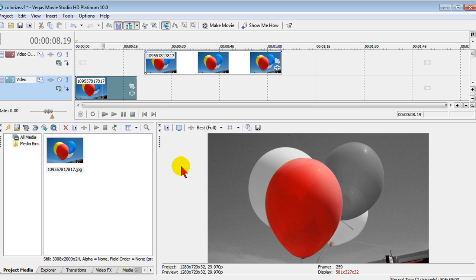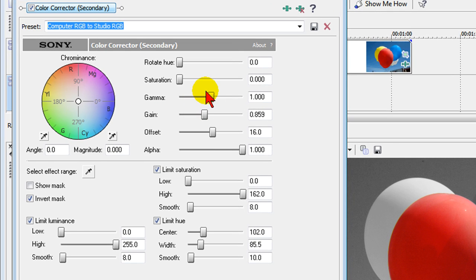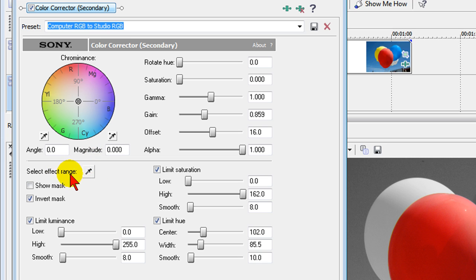It's easy to do and I'm going to go through it real quickly just to show you again. We select event effects, we select the color corrector secondary, we choose computer RGB to studio RGB, we use the select effect range eyedropper to select the color we want to keep colored, we put a check mark in invert mask.